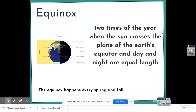Our first word is equinox. An equinox is two times of the year — in spring and fall — when the sun crosses the plane of the earth's equator. The equator is a line that divides earth in half between the upper and lower hemispheres, and day and night are equal length.